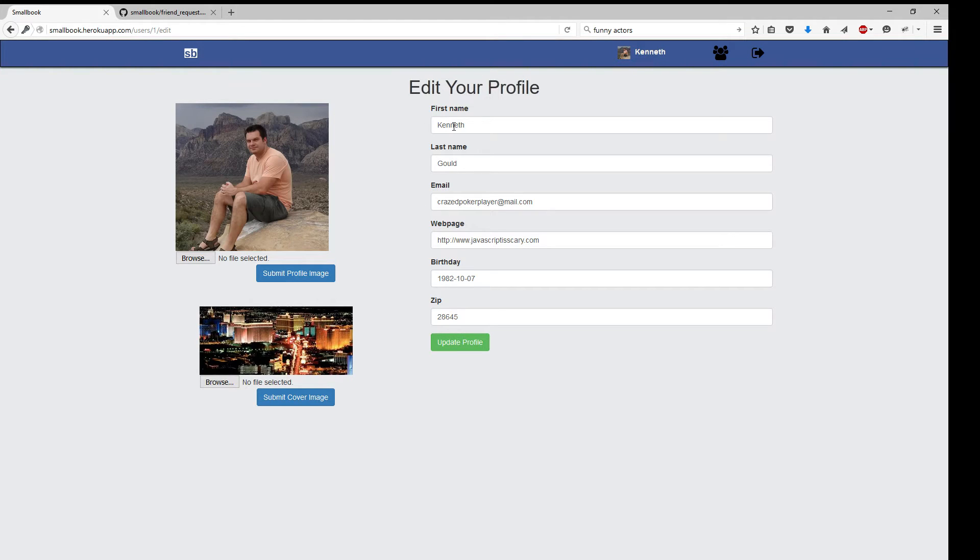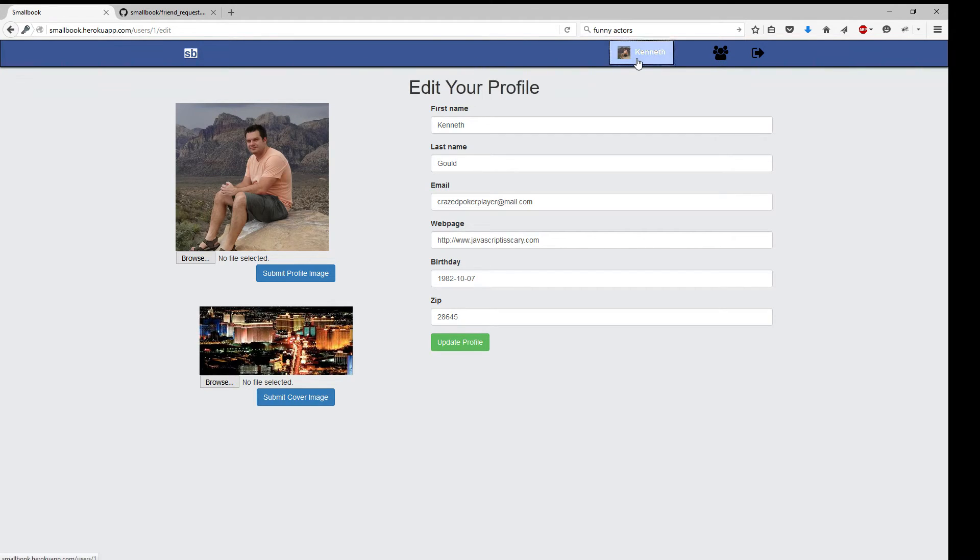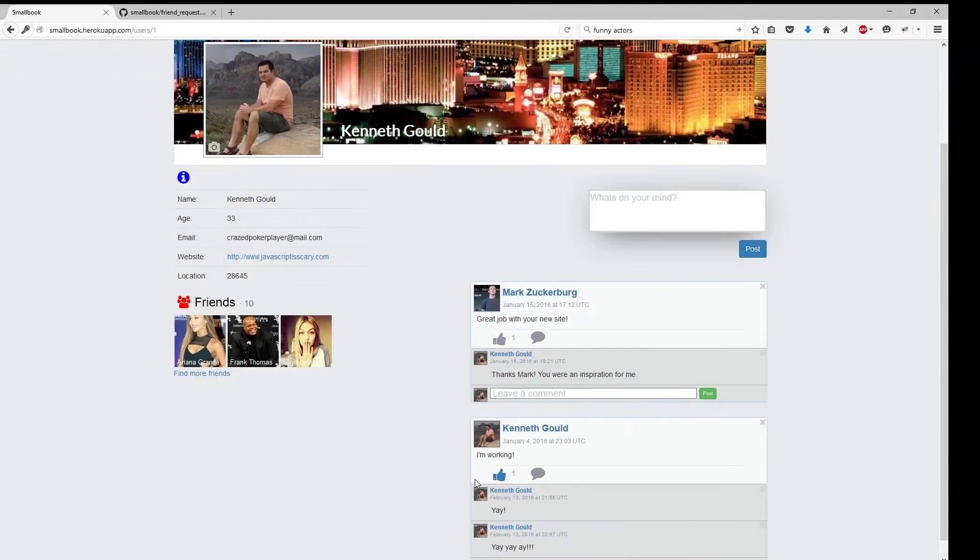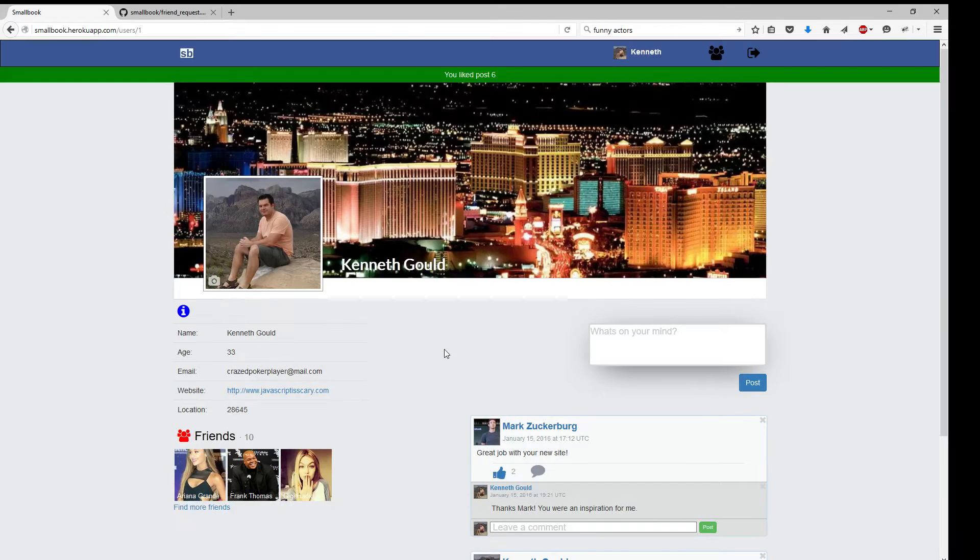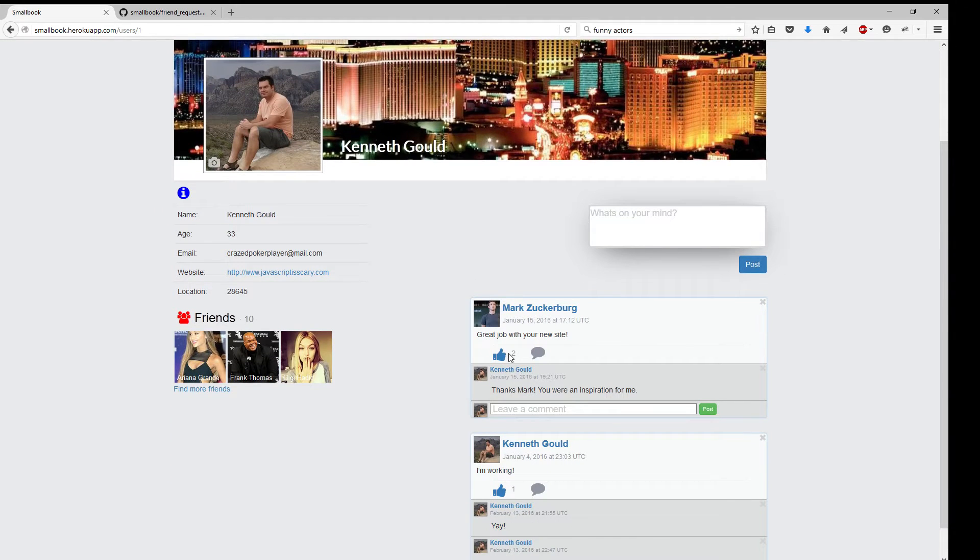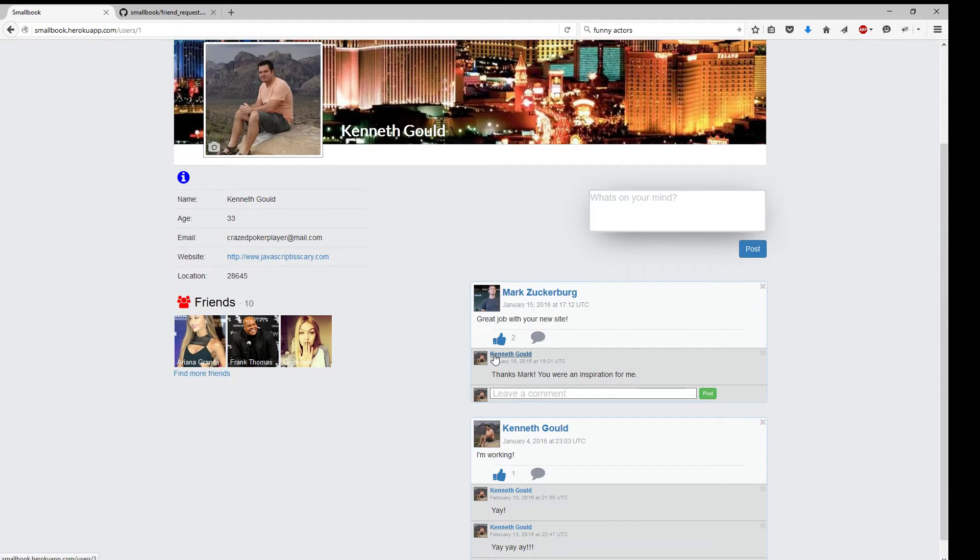We can also change some of these profile stats. All right, we can go ahead and we can like Mark Zuckerberg's post. We can like post 6, and there we go. We've got 2.